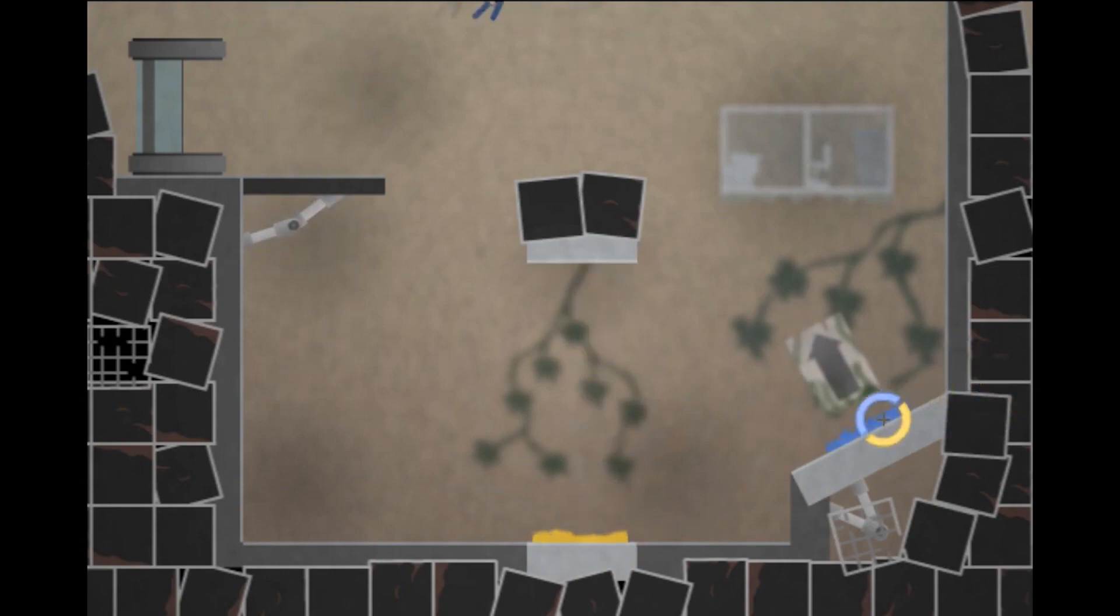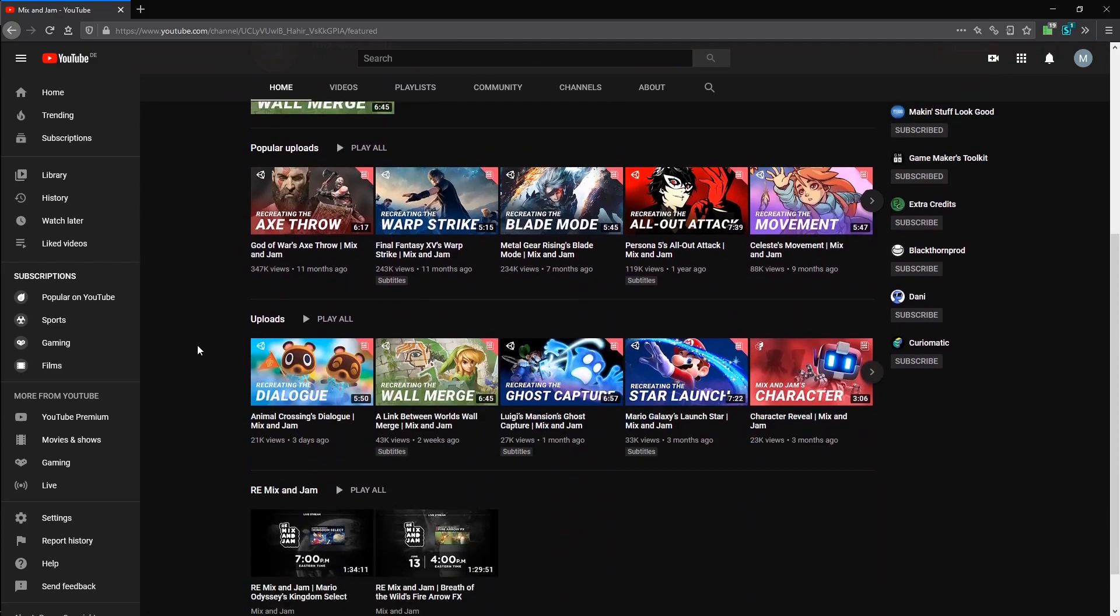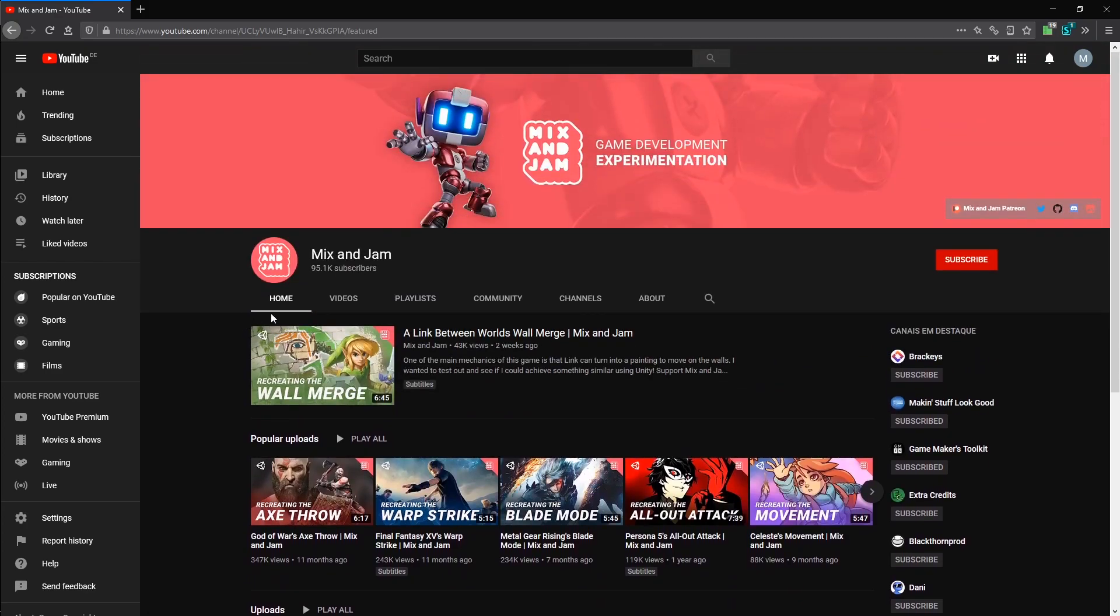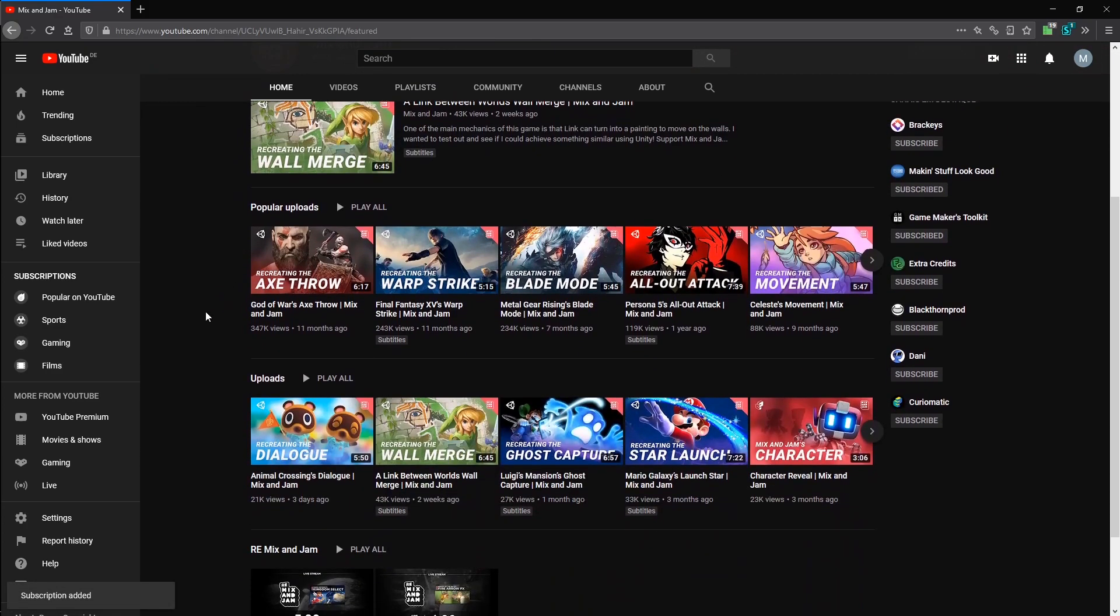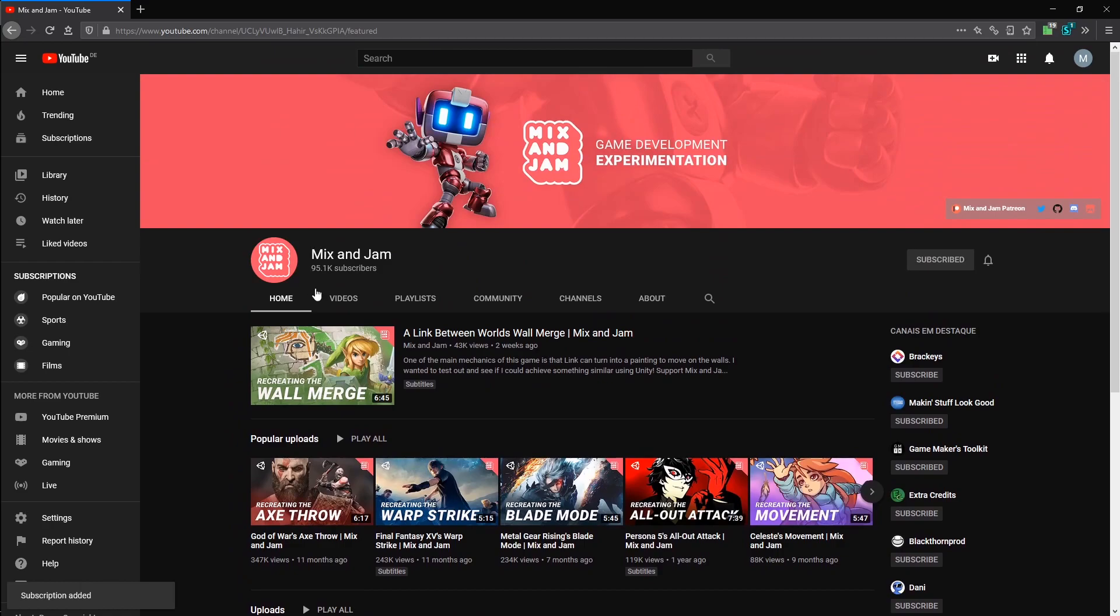If you like this format, I can also recommend the channel Mix and Jam, which inspired me. They are doing mostly 3D stuff in Unity, a link also below.